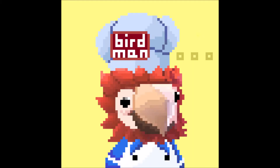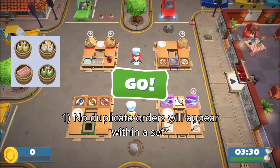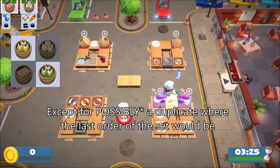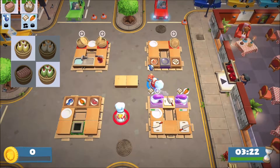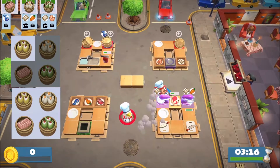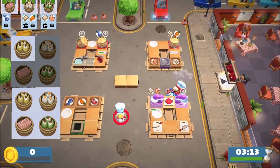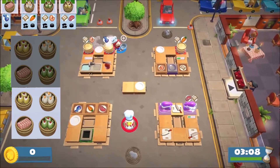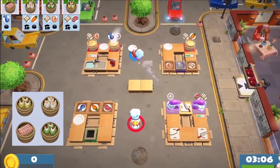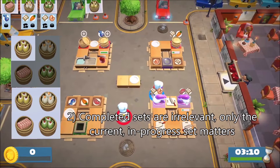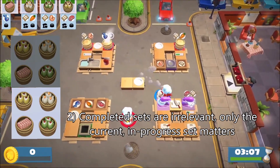There are two main points I wanted to highlight for menu determination. The first one is that you won't have any duplicate orders as you're working through a set, except for the last order — I'll explain how the last order works in a moment. What you're seeing on the left here is a visualization of what orders could appear next given what has already appeared during the set.